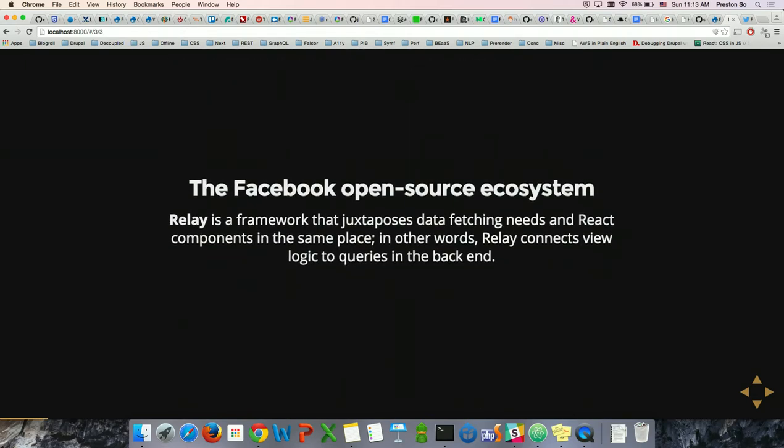Relay is a very recent framework. It's basically a means of co-locating data fetching needs — namely GraphQL queries — and React components, the view-based markup written in JSX. Relay connects view logic to queries in the backend. It's basically Facebook's middleware between React and GraphQL.